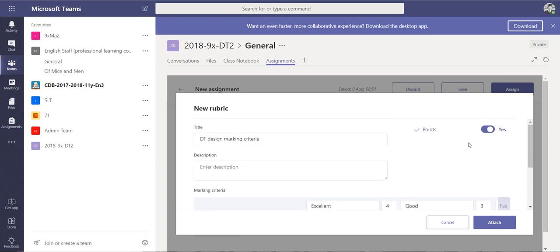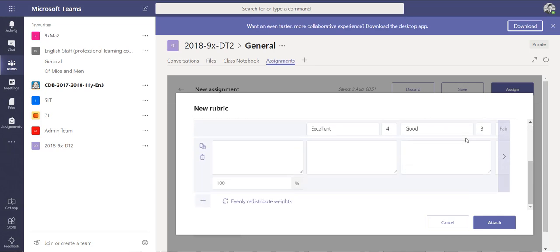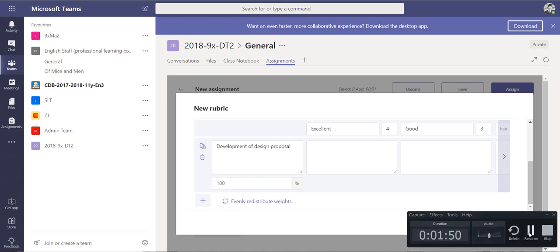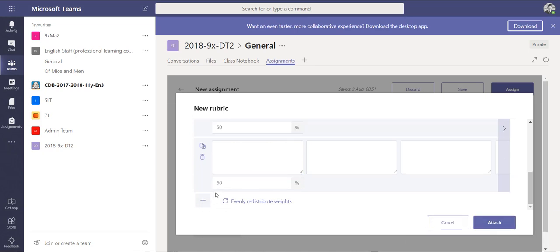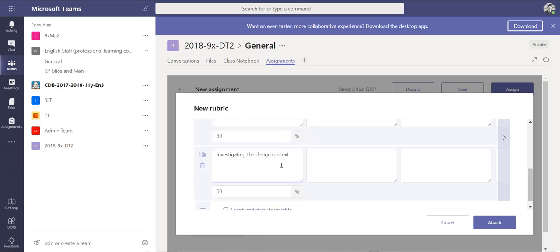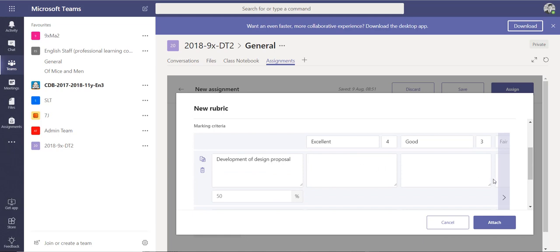You can turn points on or off — in this case we'll turn it on. For each criteria you can enter the description. My first criteria is going to be 'Development of Design Proposal,' and I'm going to add another one called 'Investigating the Design Context.' Those are the two things that will be part of my grading criteria.